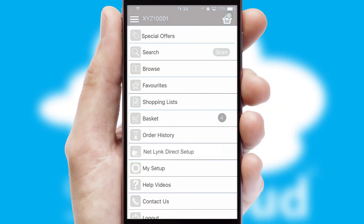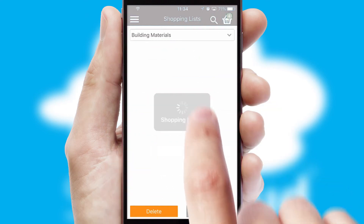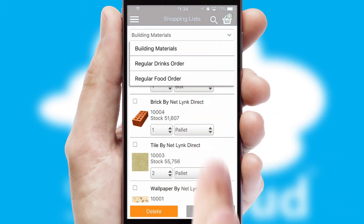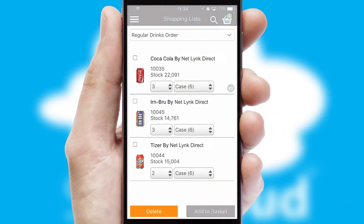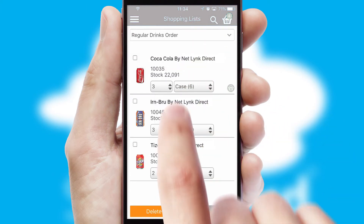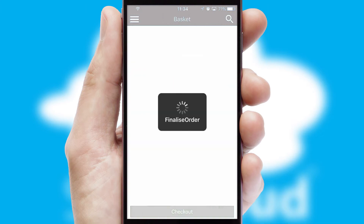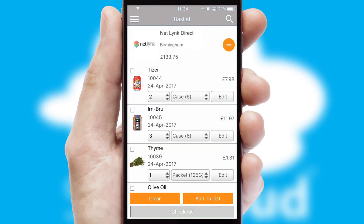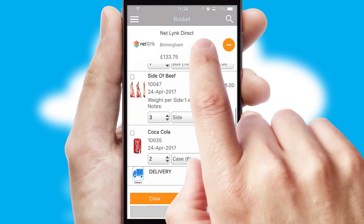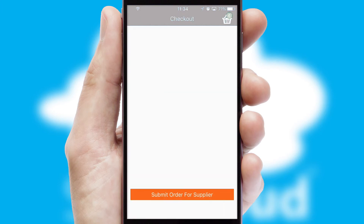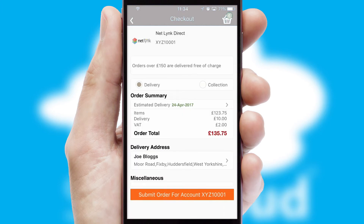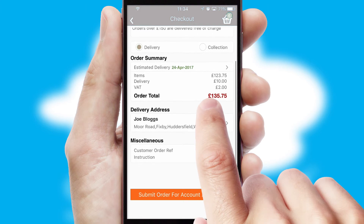Both suppliers and customers can set up and maintain shopping lists, often based on purchase history or recommended items. Once the basket is complete, all the order information will be presented at the checkout. SwiftCloud also supports click and collect functionality.